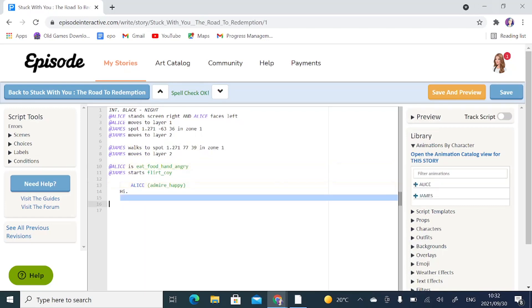We are back in our Episode Writer's Portal. I just noticed this morning as I went on to the site that it looks like it has been updated, looking pretty cool. But that's not why we're here today.